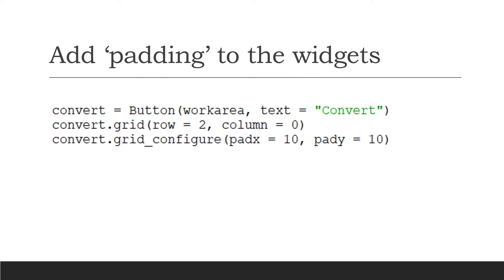That means pad vertically and horizontally 10 spaces, and it just means that the window's got a little bit of space around all the widgets.